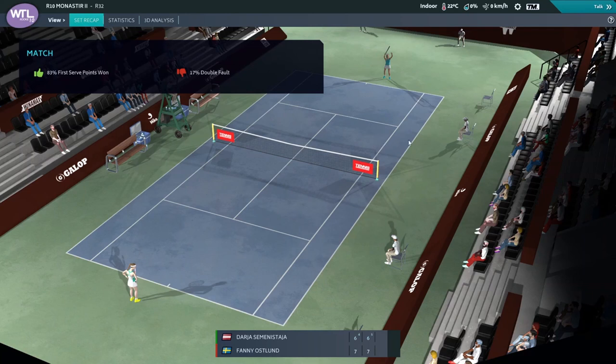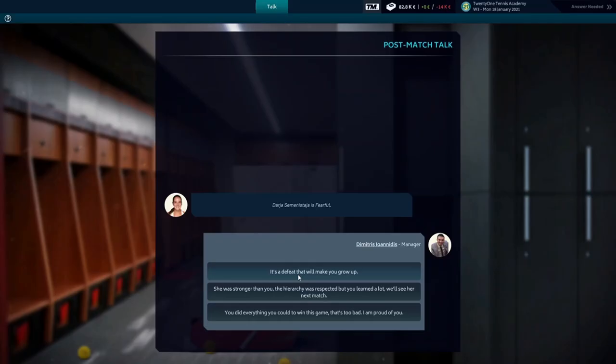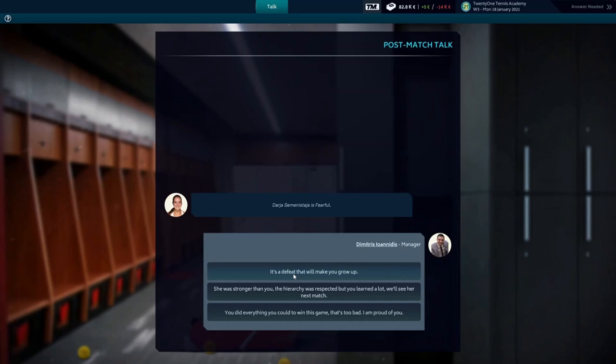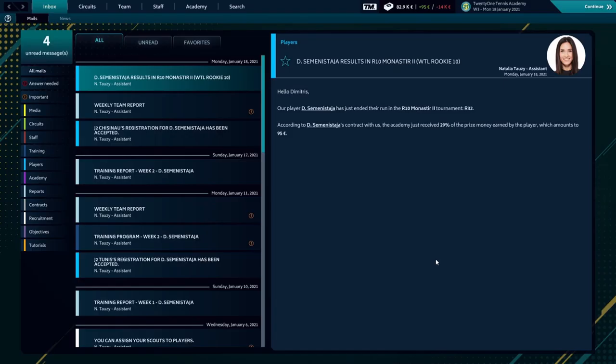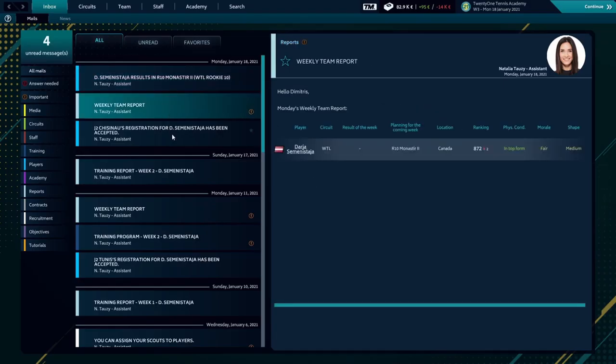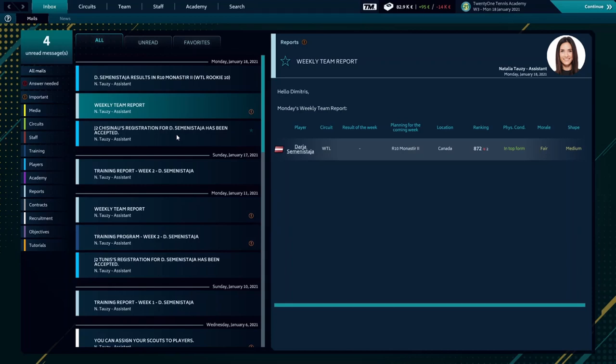Let's talk to our player. It's a defeat that will make you grow. I think it's the best option the game gave us. This was the first episode of the Tennis Manager series on my channel. Hope you liked it and we're going to continue in the next episode. Thank you very much for being here and see you on the next one.